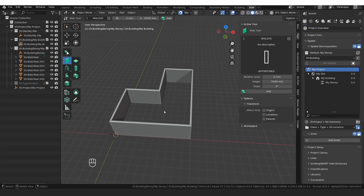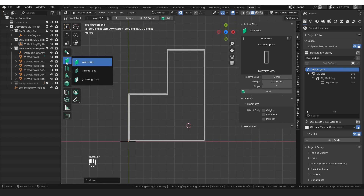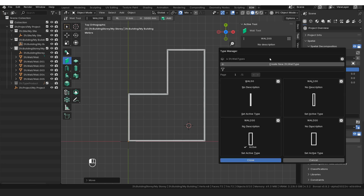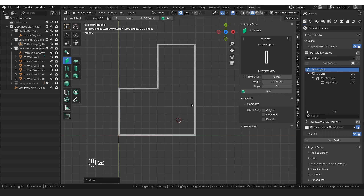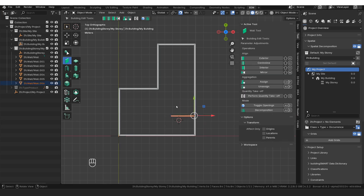The next thing we want to do is add internal walls. I'll go back to my top-down view, go to my wall tool, click the little icon and select the 100 wall. I've clicked on the icon and you can see underneath it says active. I'll press Shift+A, snap to position, bring it out, type in 3 meters, and press Enter.